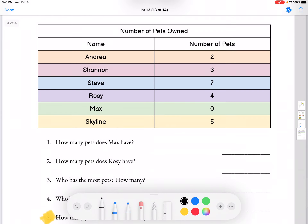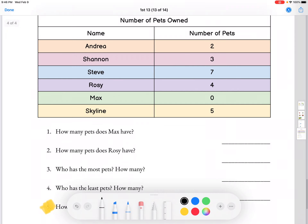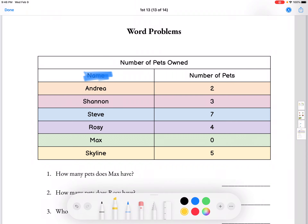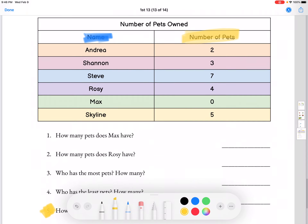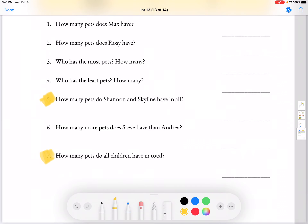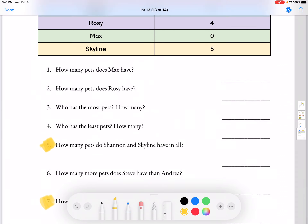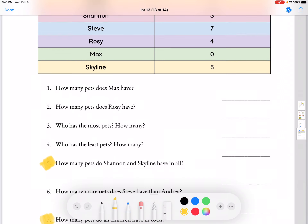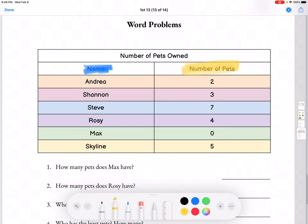Moving on to word problems. We see a chart with the number of pets owned — first the name, and then the number of pets each person owns. We're going to do number 5 and number 7. Andrea has 2 pets, Shannon has 3 pets, Steve has 7 pets, Rosie has 4 pets, Max has 0 pets, and Skylene has 5 pets.